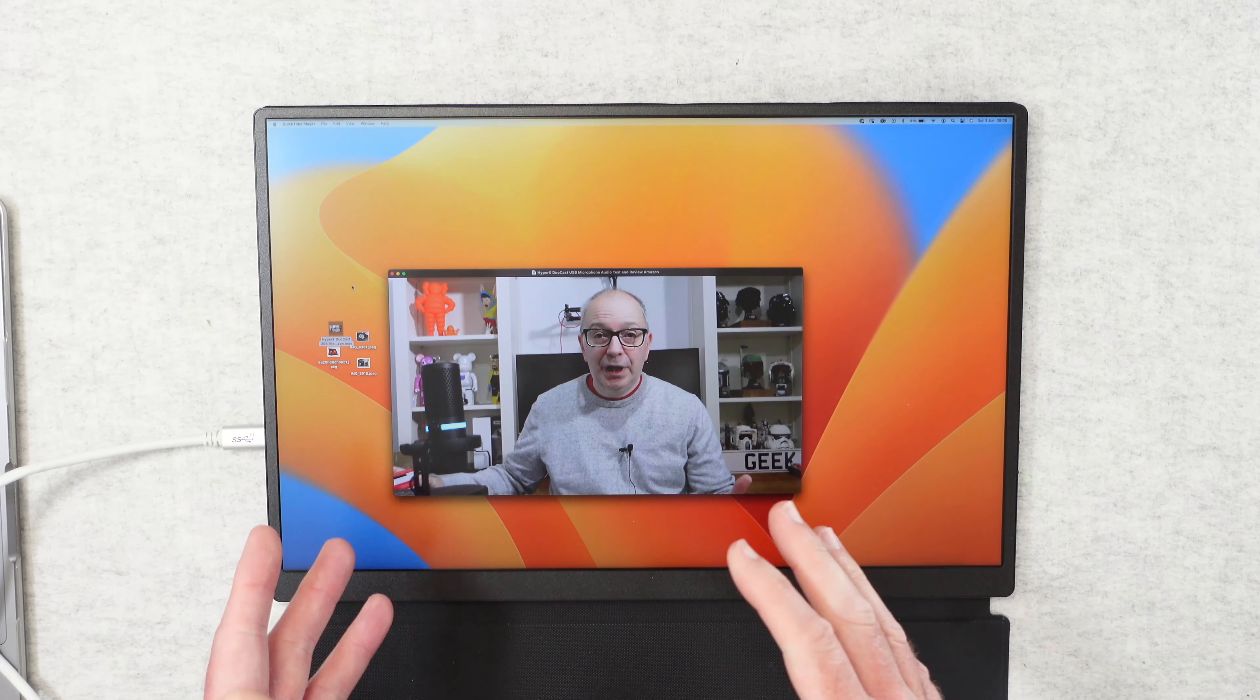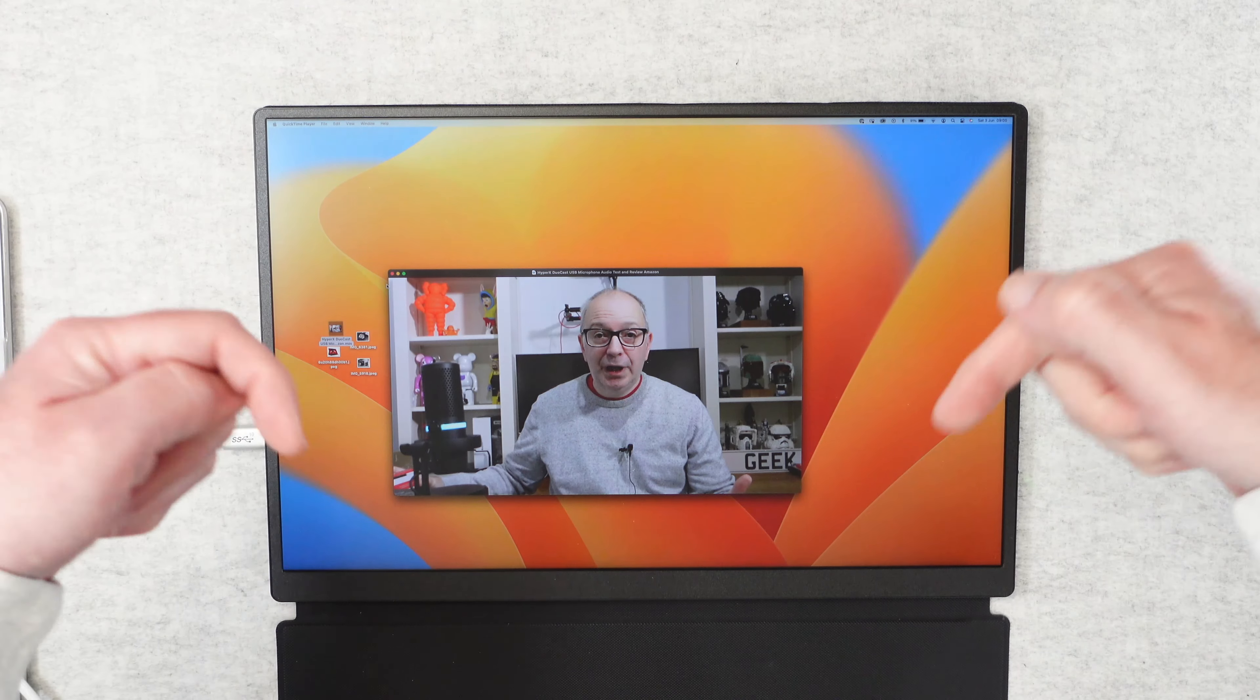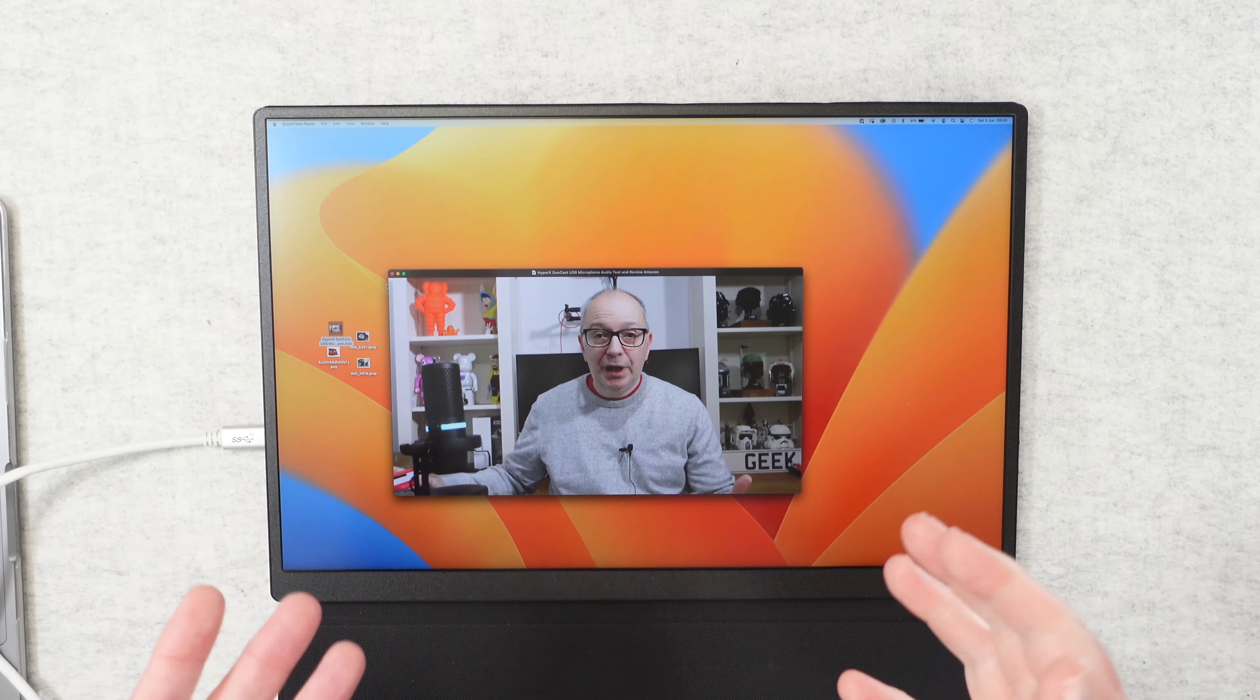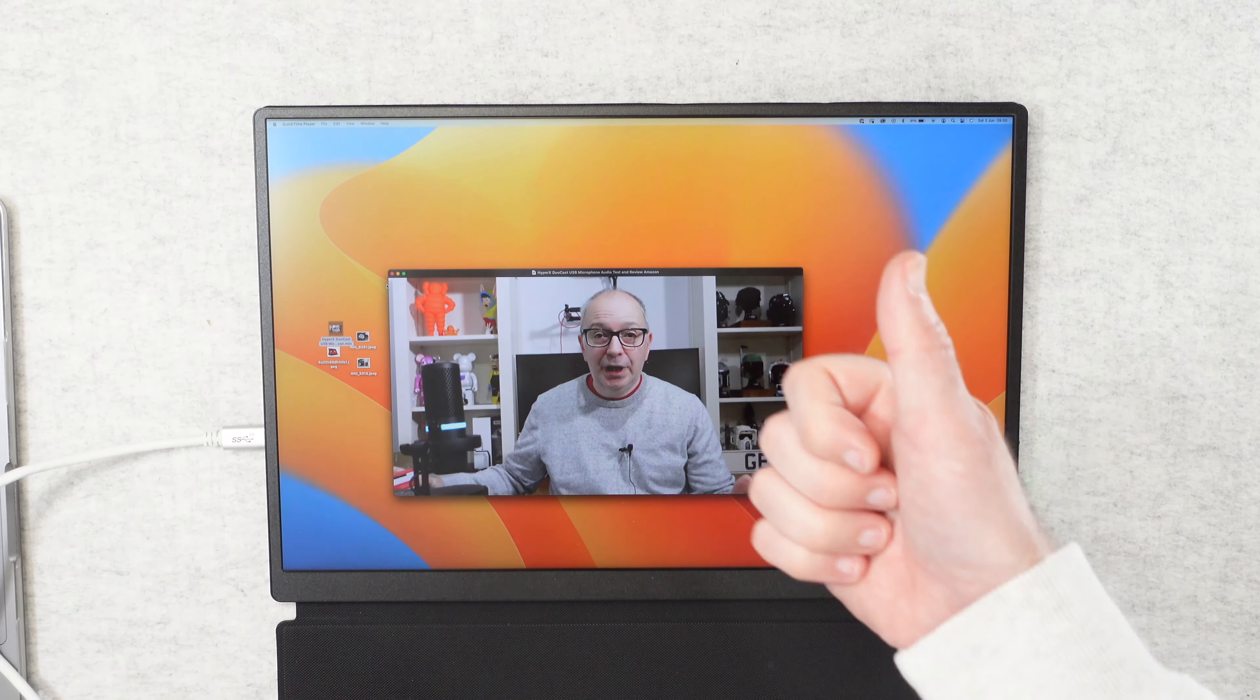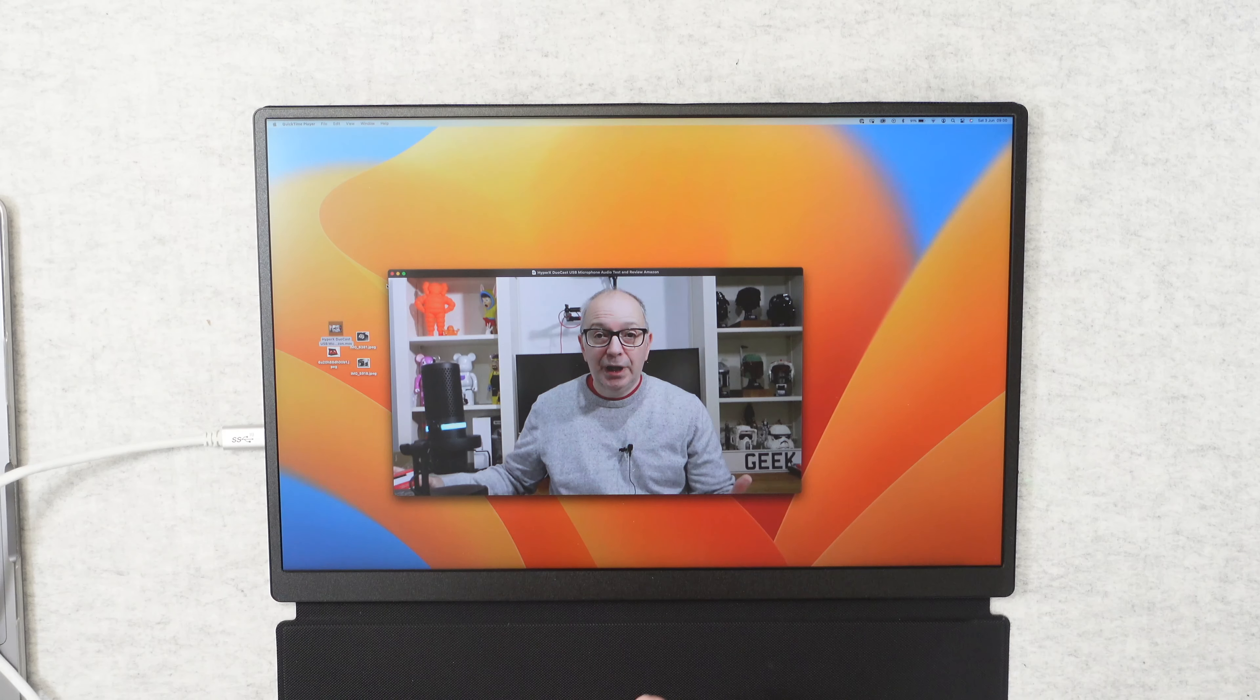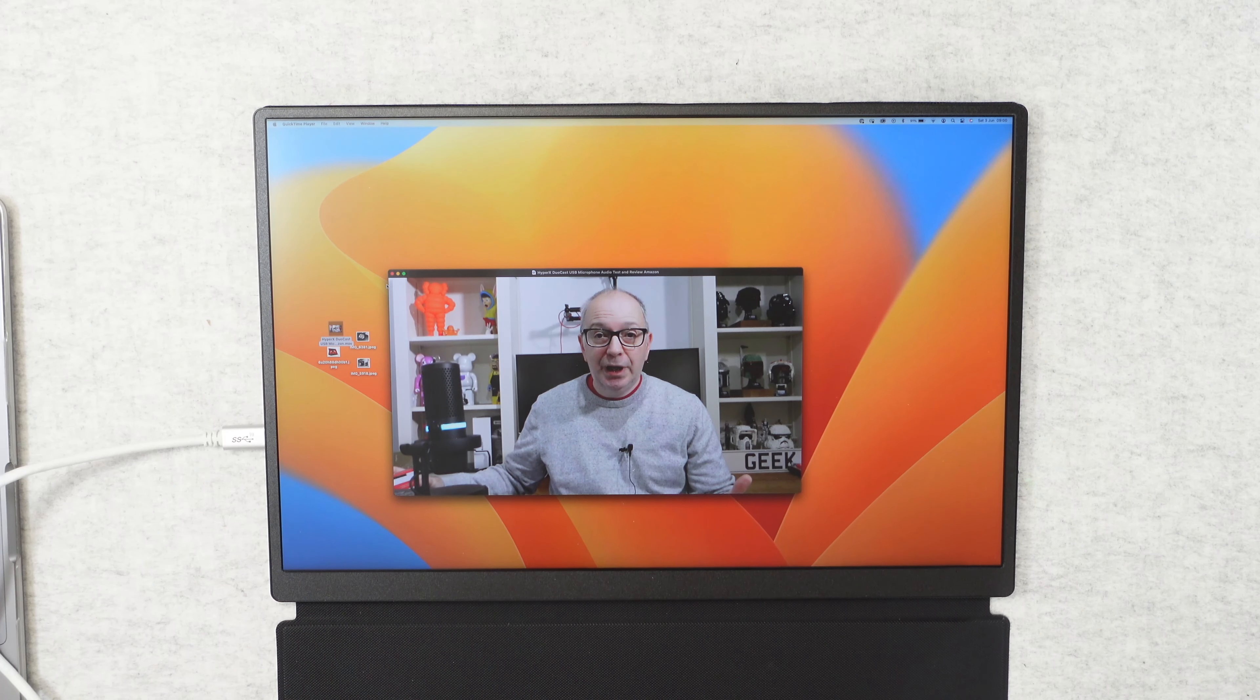If you want to pick up one of these for yourself please do check out the links down in the video description. If you enjoyed my video hit that like button and subscribe and I'll see you in another video very very soon.